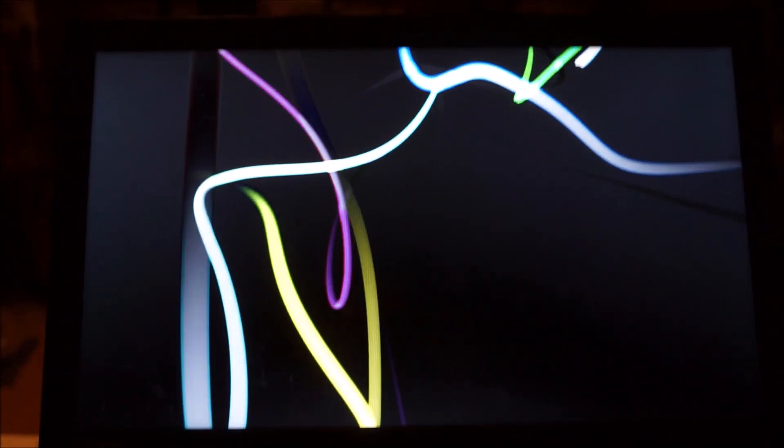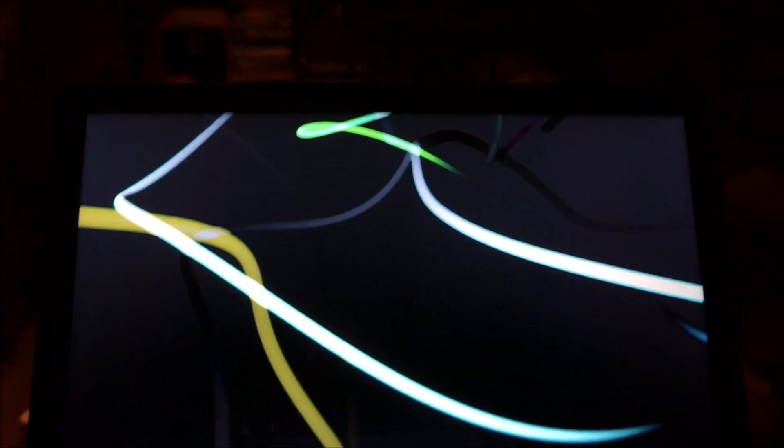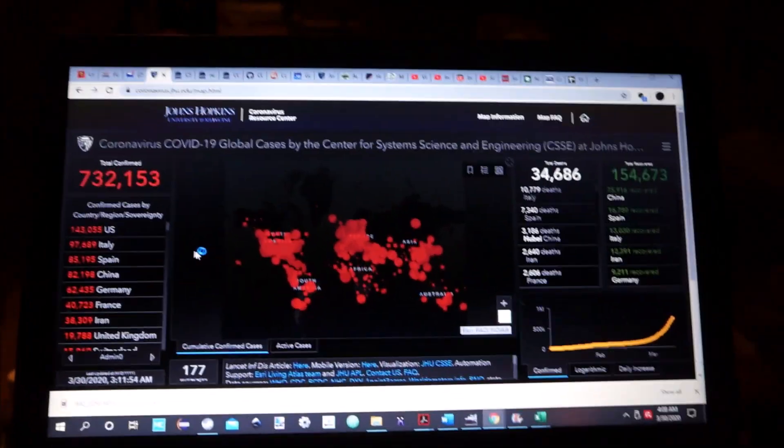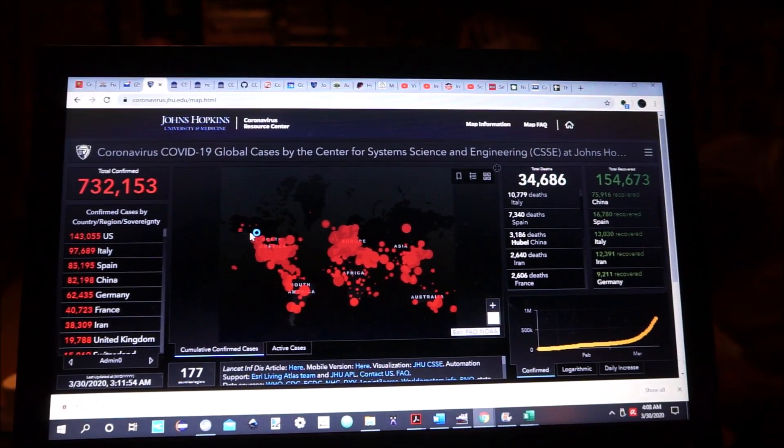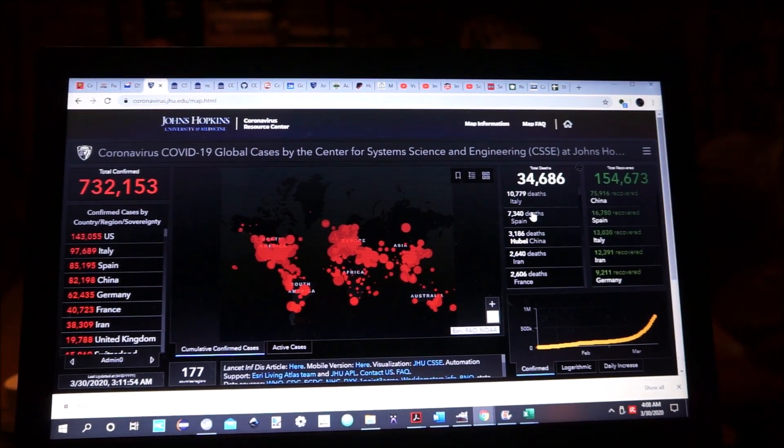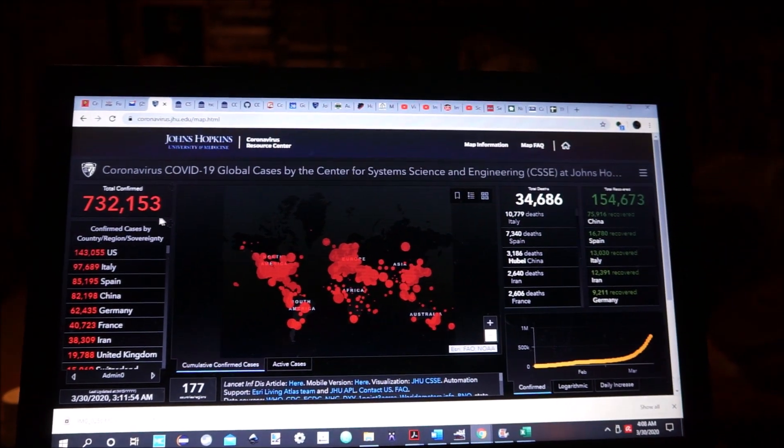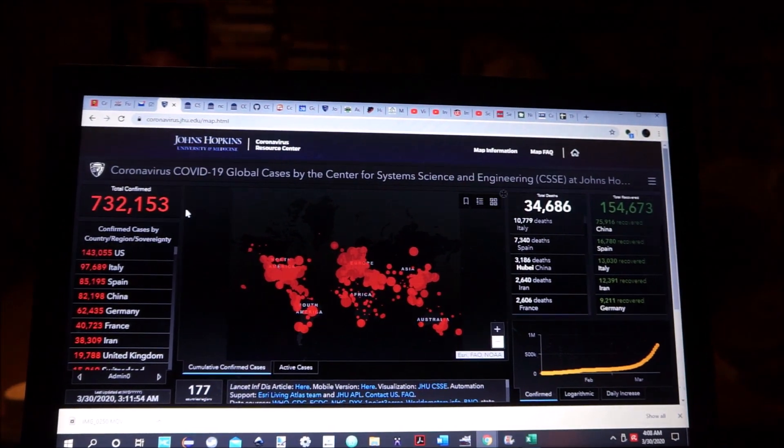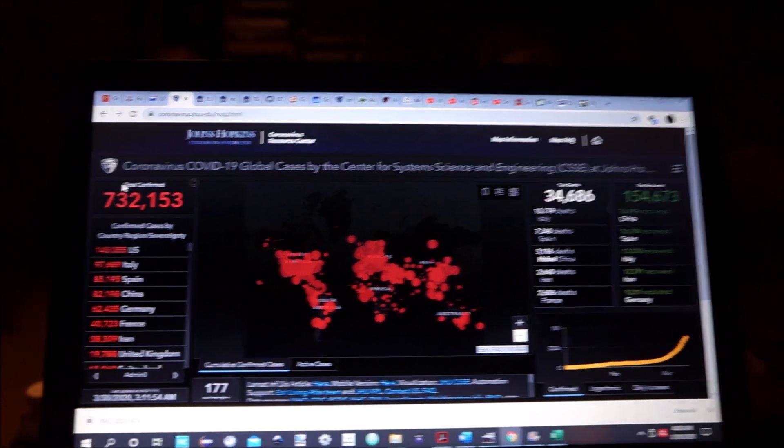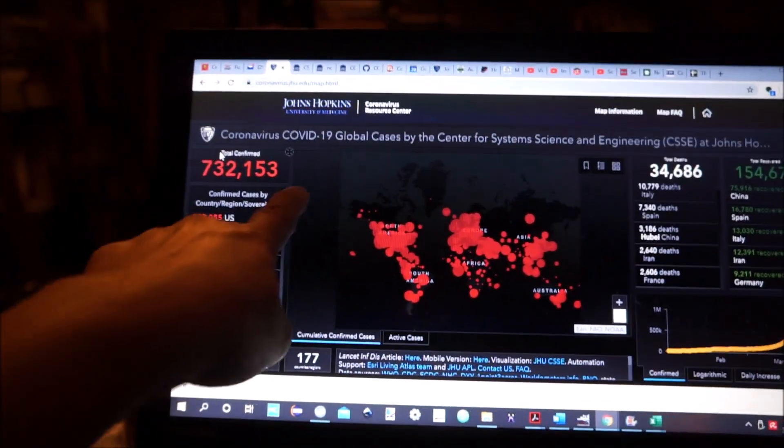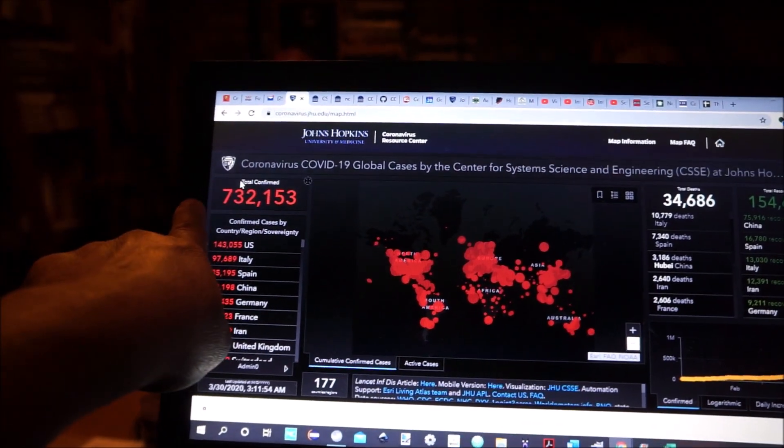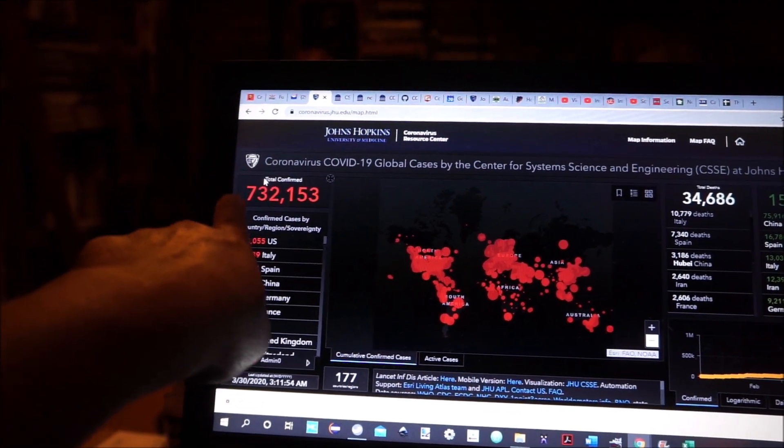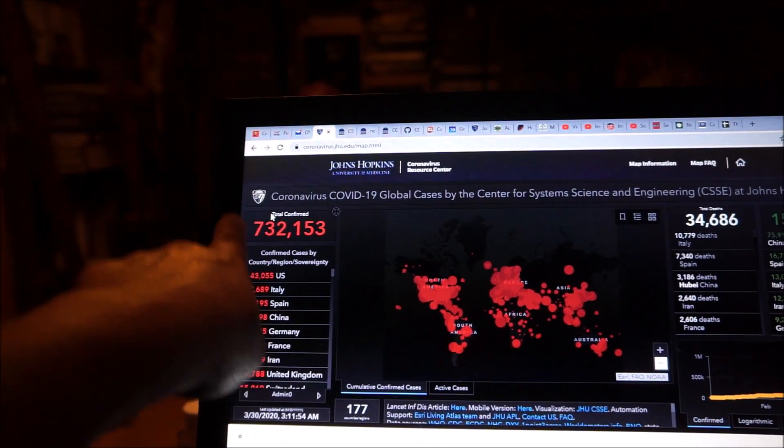The reason I do that is that this is a fair amount of information and I think that you might be interested but from different perspectives. Here on the top left is the total confirmed cases: 732,153.